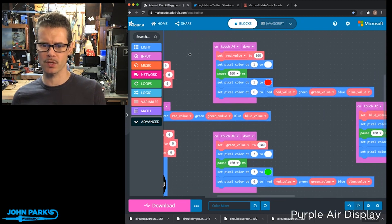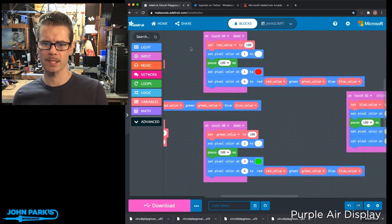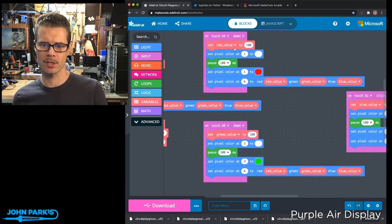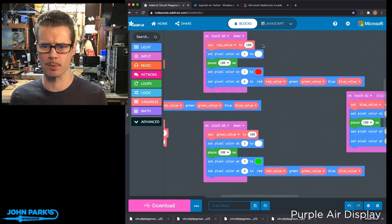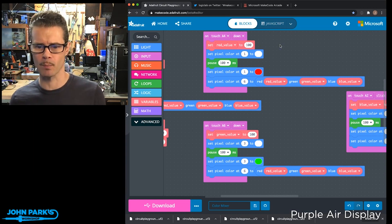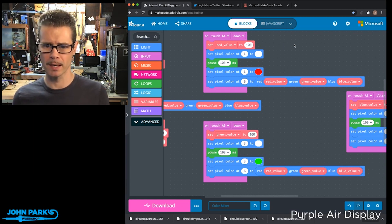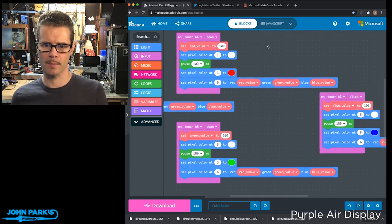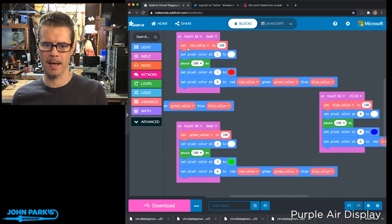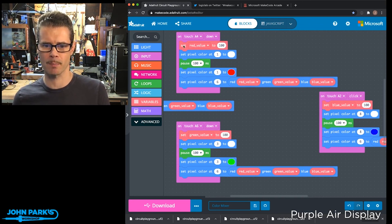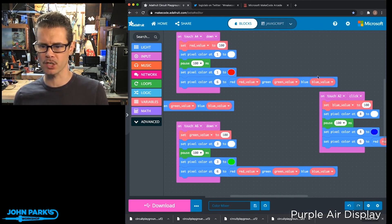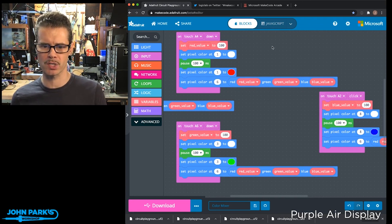When I touch one of those capacitive touchpads, I'm setting the value to 100. This is out of a possible 255, but I didn't want it to be too bright. So I'm adding 100 from zero to jump up to 100 for each of these color components.